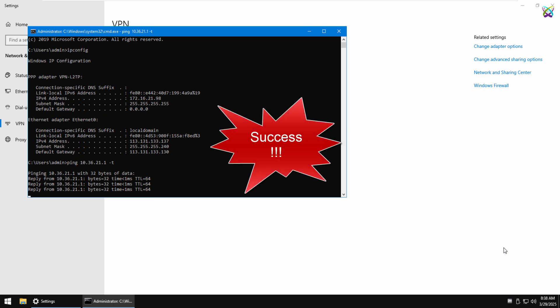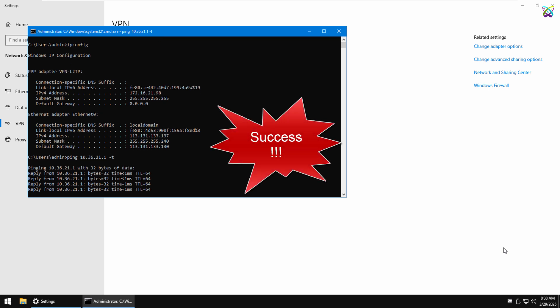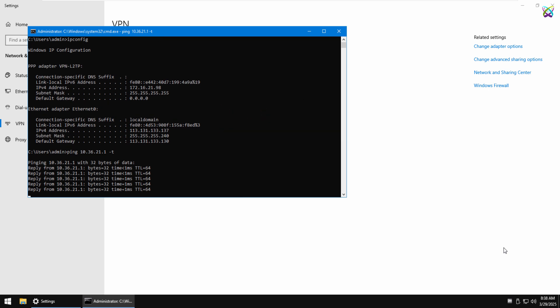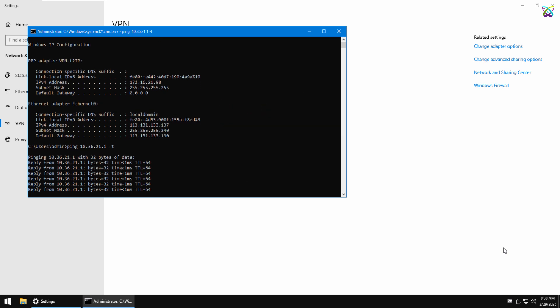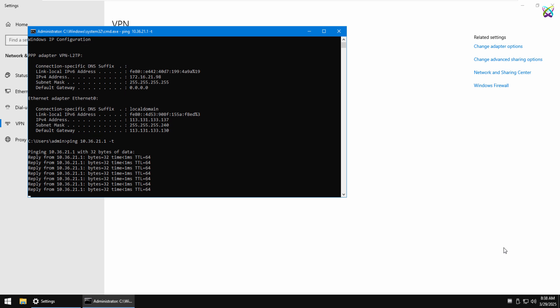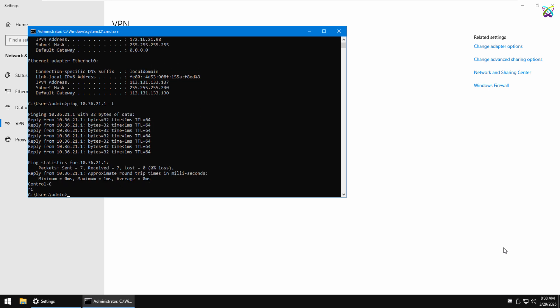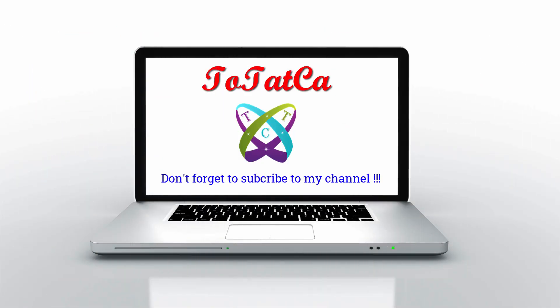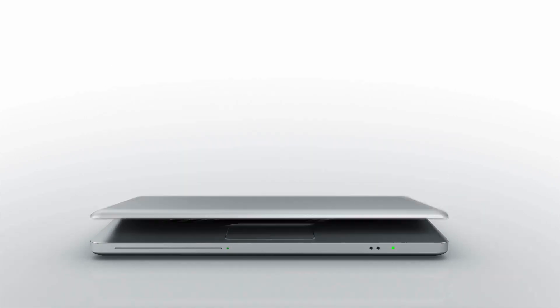And that's it! We've successfully set up an L2TP VPN from client to MicroTik. If you found this video helpful, don't forget to like, subscribe, and hit the notification bell so you won't miss future tutorials. Thank you.